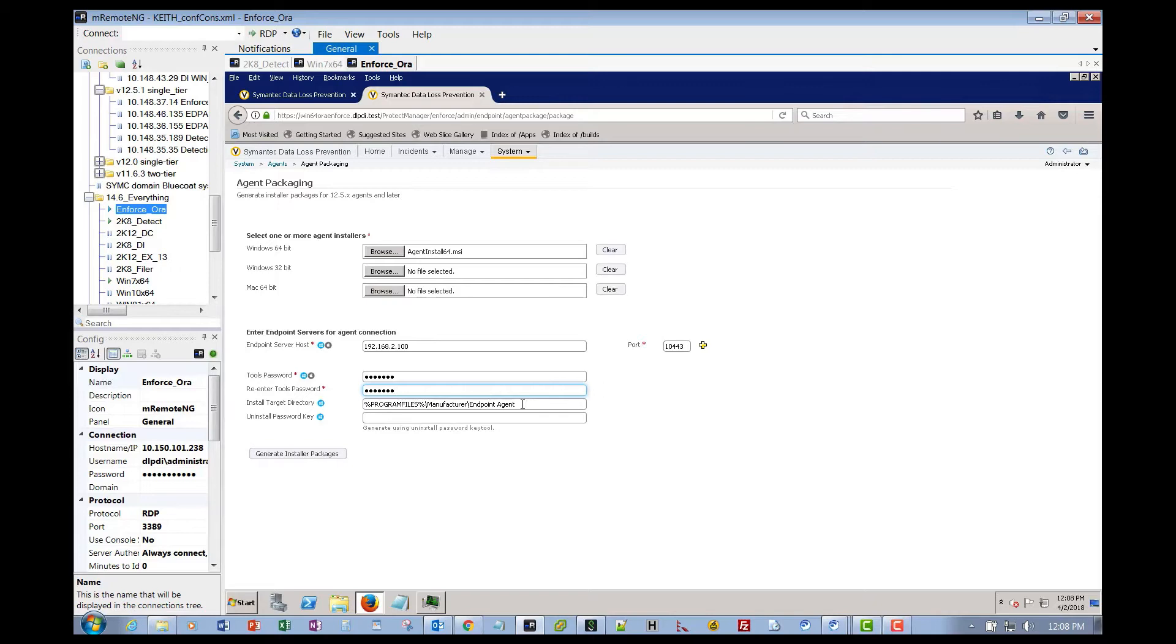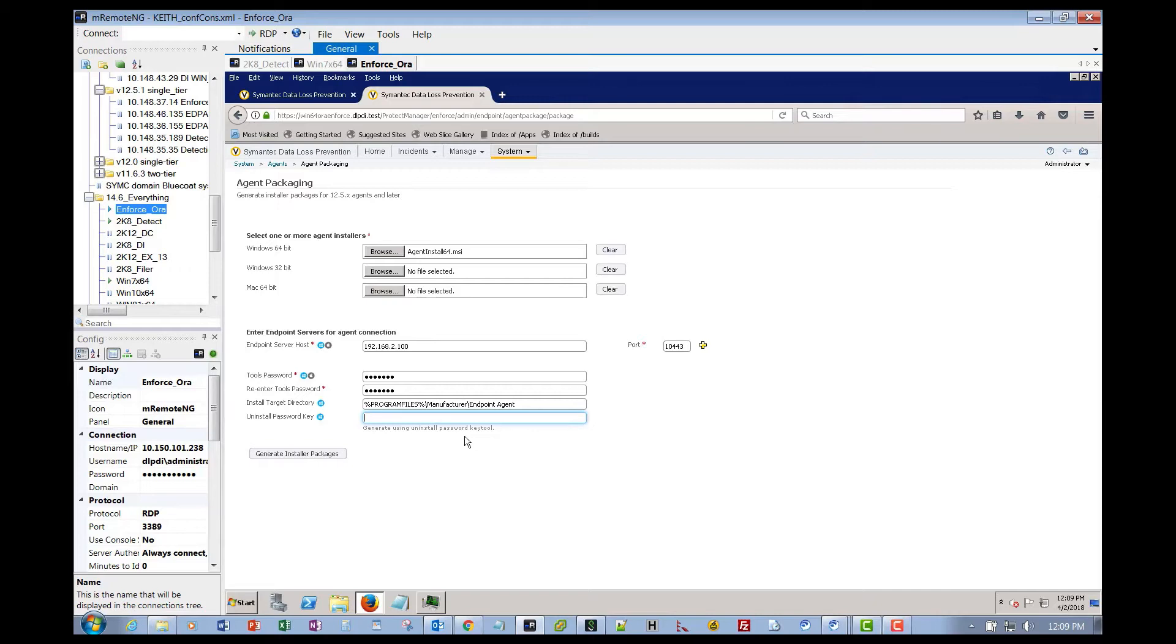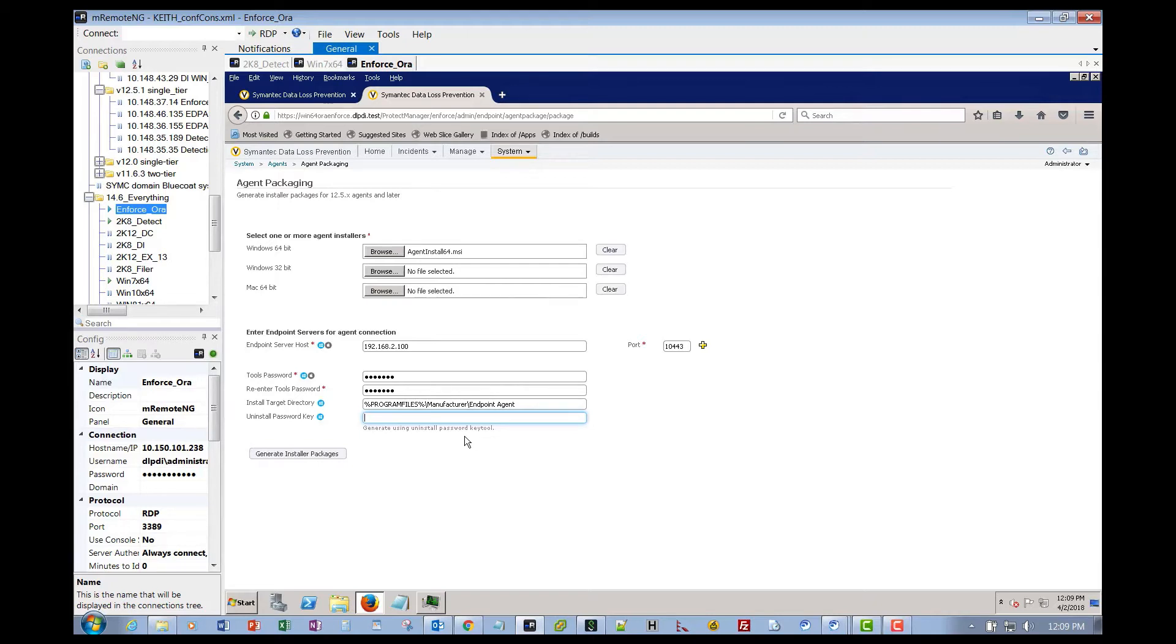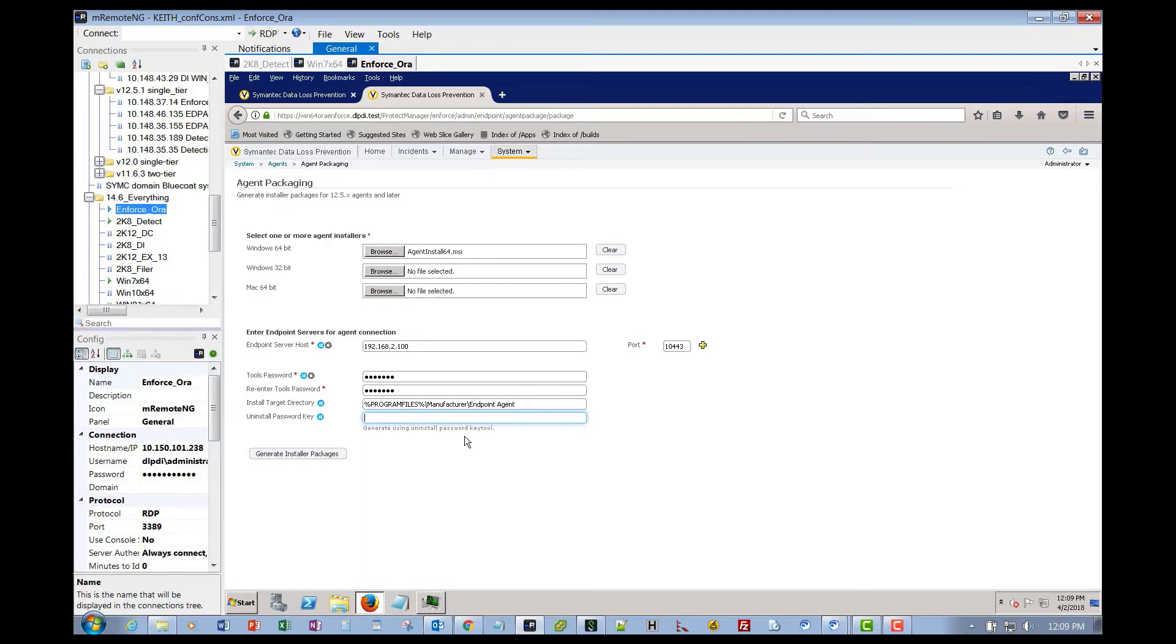The next field is the uninstall password key. This is built using a hex key generator that's been there ever since versions of old. Version 15 moving forward, this field is gone. This password generator tool created a long hex key that you had to save like in a password safe or something. The challenge is that when people leave and new people come in, that information doesn't get passed down. If you lose this uninstall password key, it's not a good place to be in. You're going to have to find a way to stop the agent service to be able to uninstall the agent with clean agent. So for our demonstration, we're not going to use this. We're just going to go ahead and tell it to create the installer package.